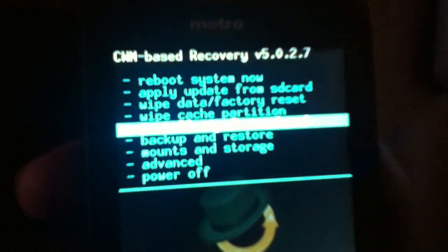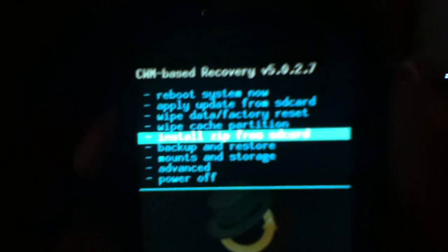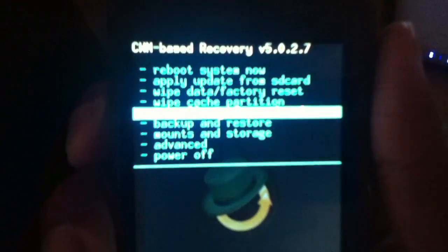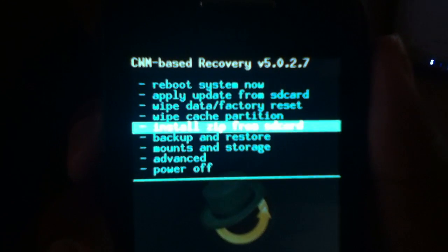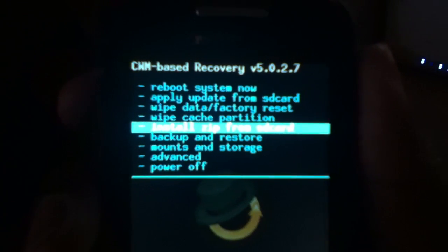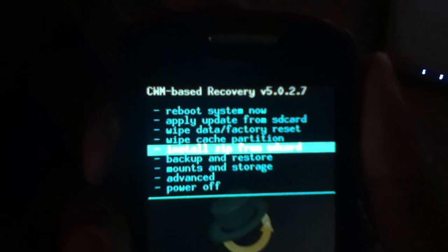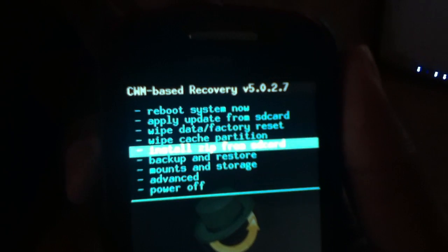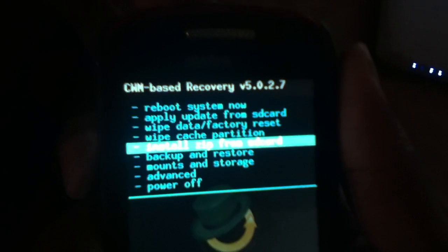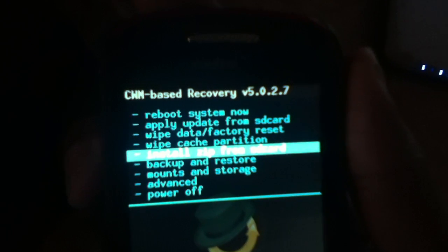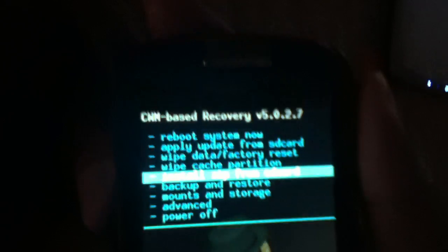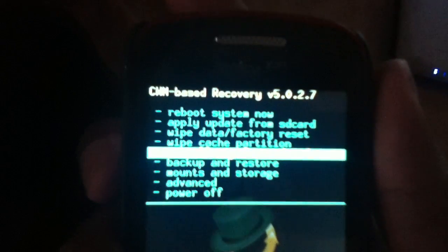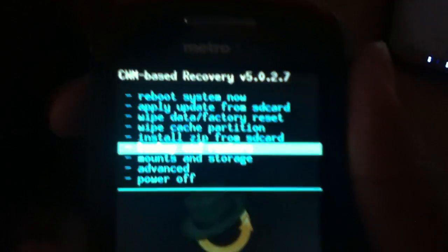The first thing you need to do is make sure you have your Samsung Admire. You must have that recovery as you see right there. If you don't have this recovery that I have, check the link in the description and you will see a link to my video on how to install Clockwork Mod on the Admire.